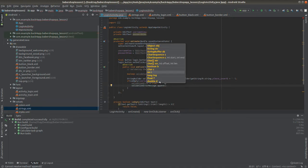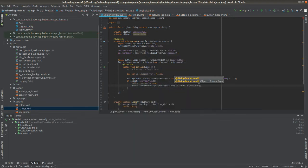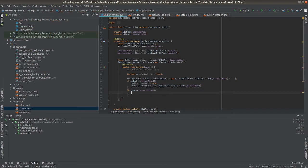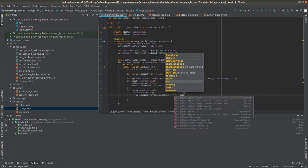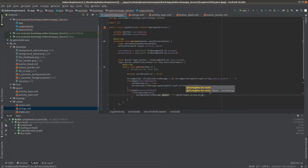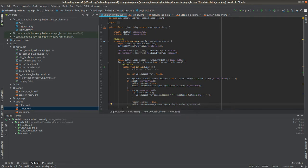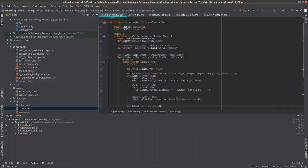Now that I've declared the private method, I'll call it inside an if statement. Basically if the usernameView is empty, I'll set the validationError to true and append to the error message 'please insert a username.' I'll do something similar with the passwordView, but if validationError is already true I'll add 'and' to the message; if not, I'll just add 'password.' I'll finish the sentence with a dot.